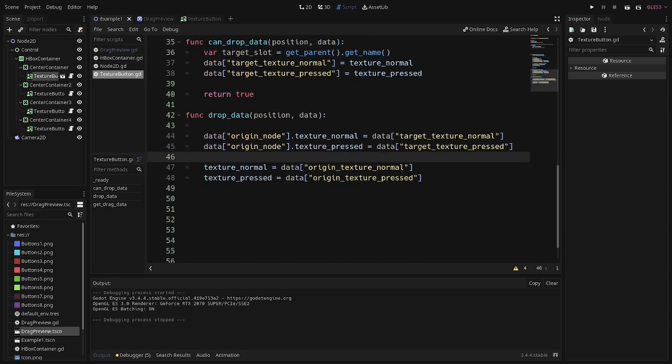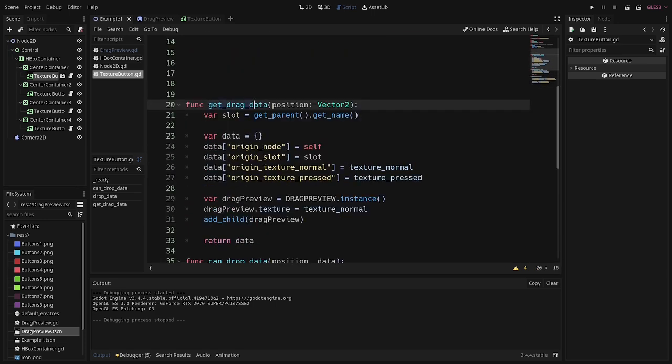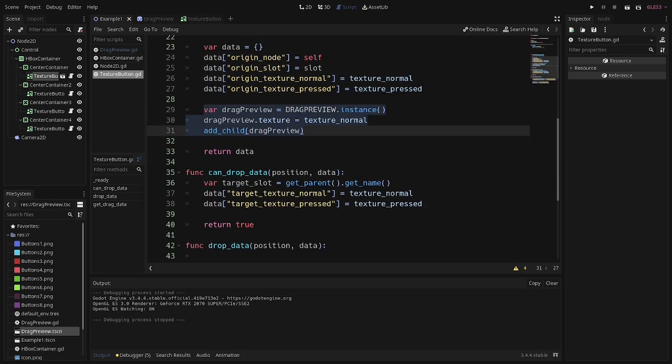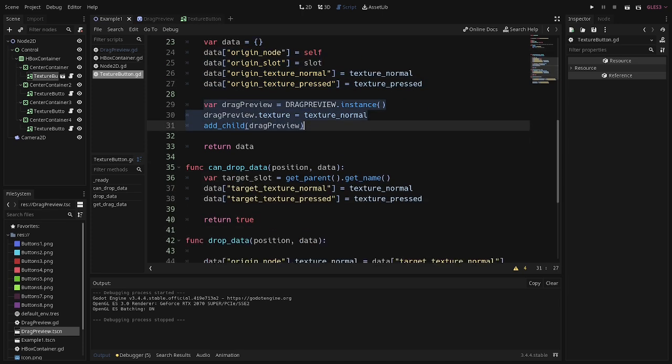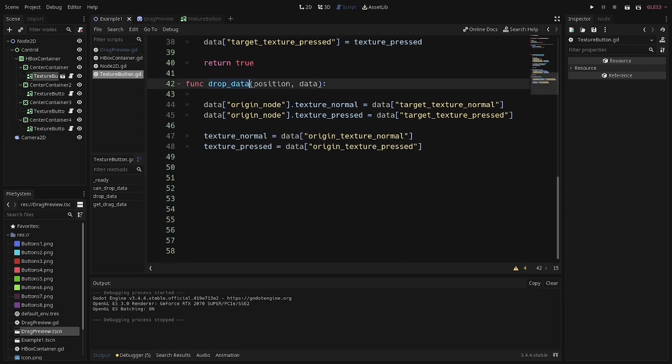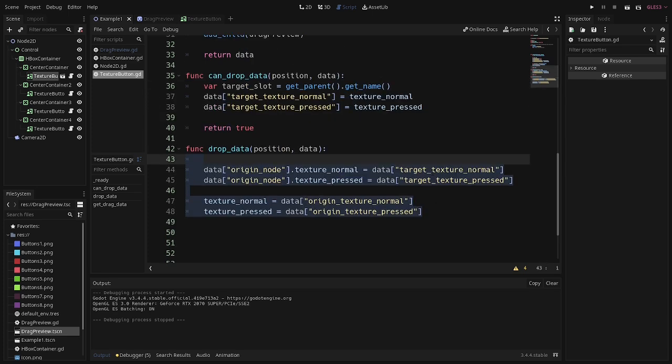Quick recap, you have three functions that all work together. The first one is going to store the information that you want to transfer. And it's also going to generate the preview that creates the illusion that you're dragging and dropping. The next function is going to determine if the slot you're hovering over is an appropriate slot to drop the thing you're dragging. And drop data is going to actually make things happen once you actually drop whatever it is you're dragging.